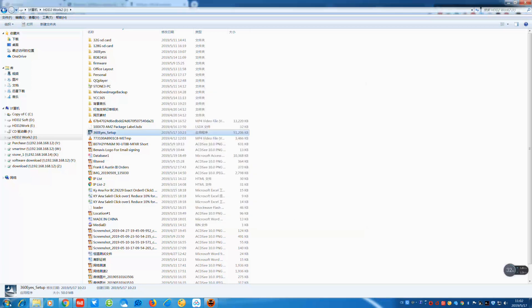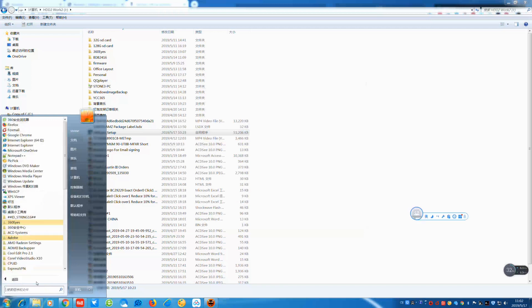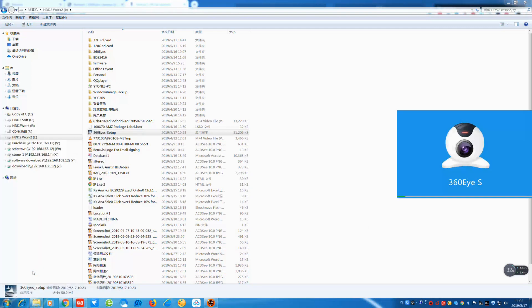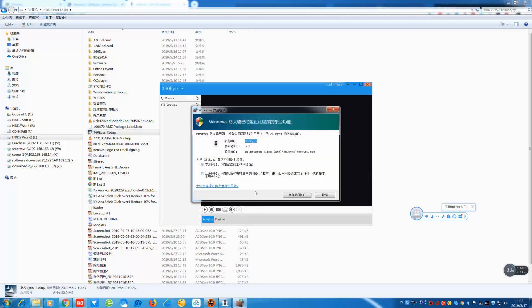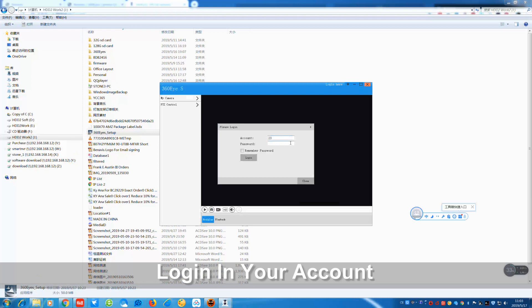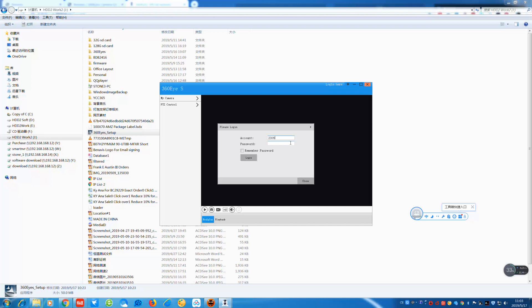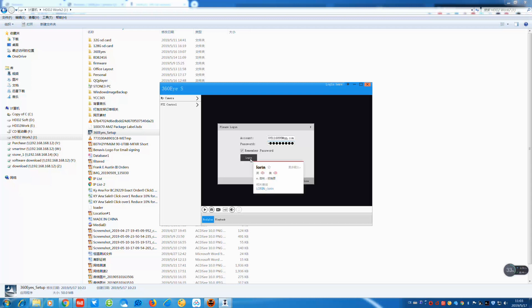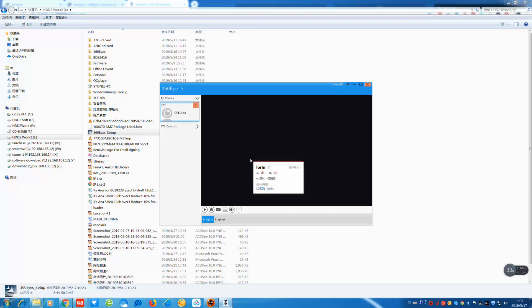We finished the setup already. Let's open the software. Here I need to log in to my account. Click remember password, then click login.